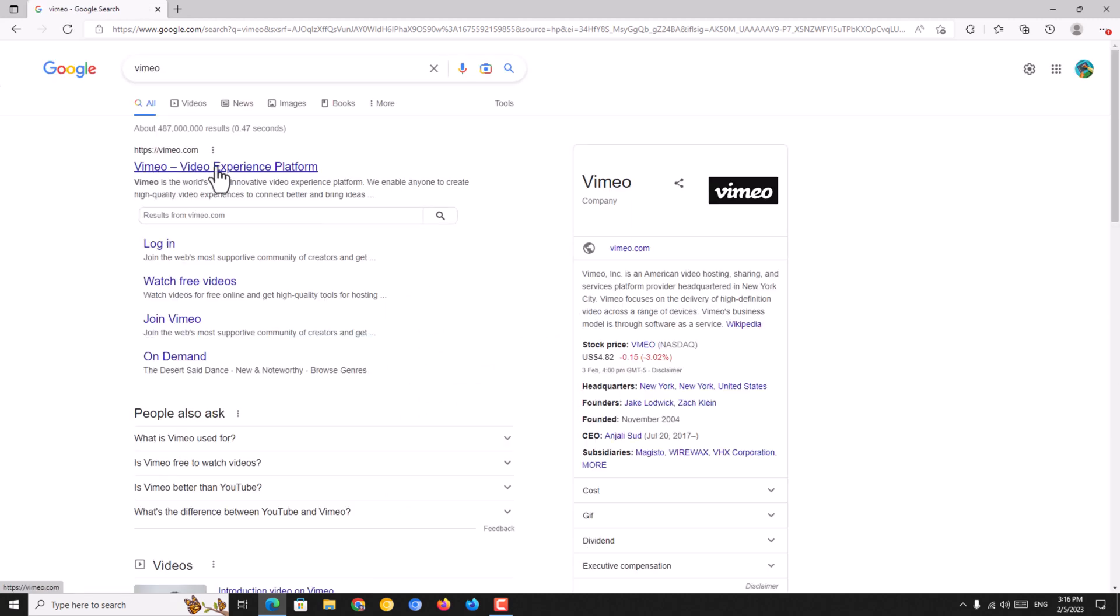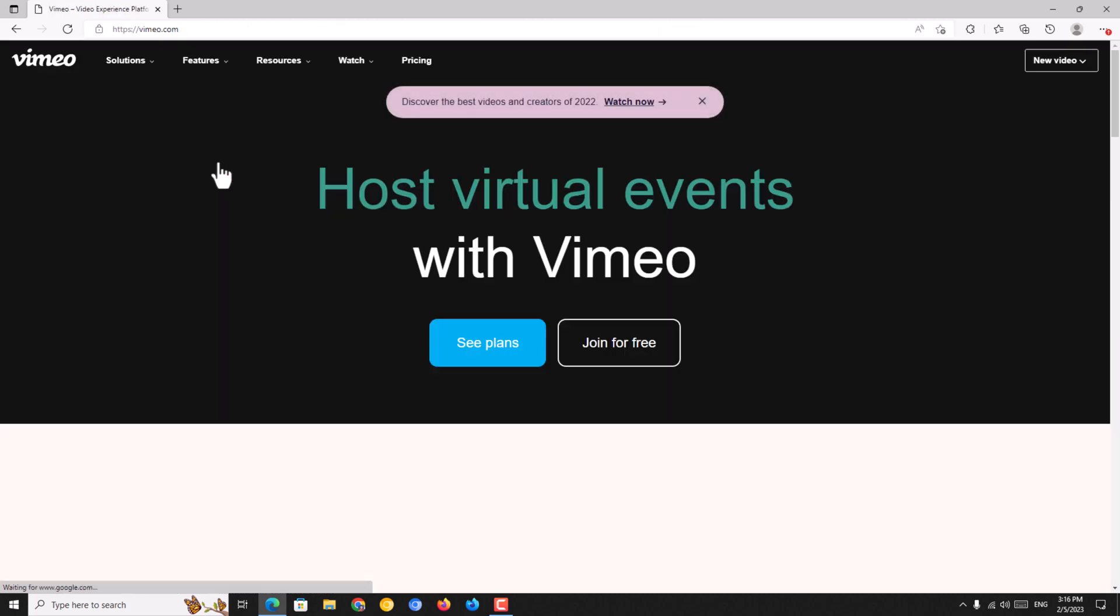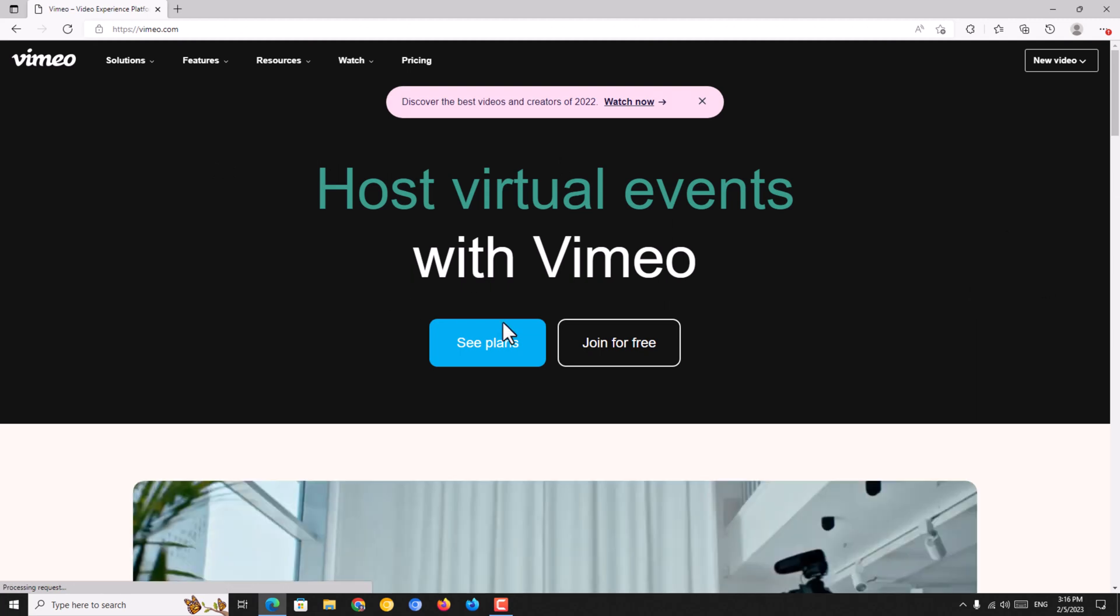Now you just click on this site. Vimeo.com is the official site of this platform. You just click on the site and click on sign up. You just click on join for free.